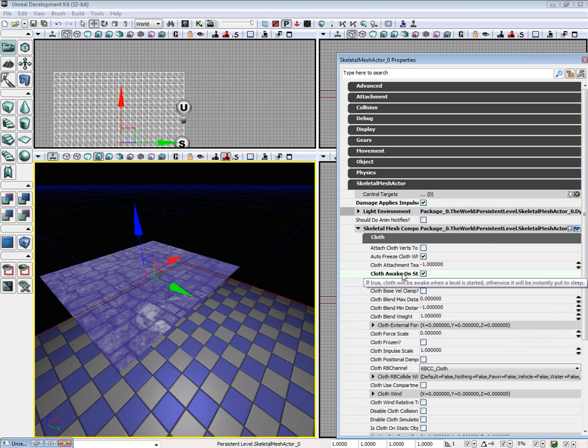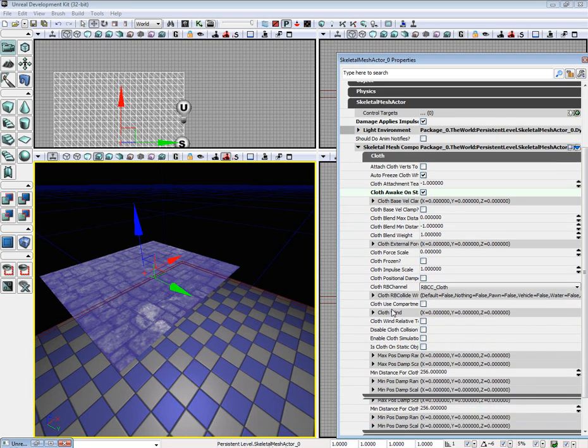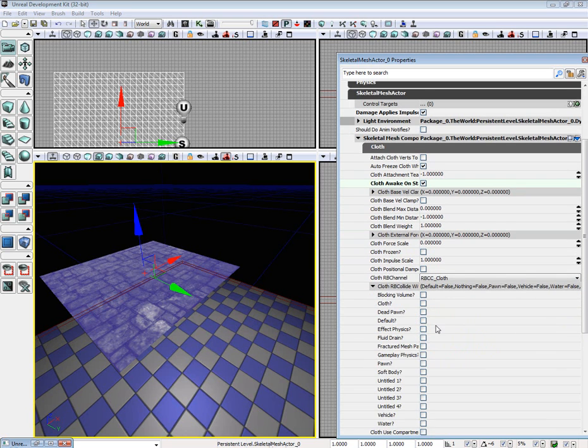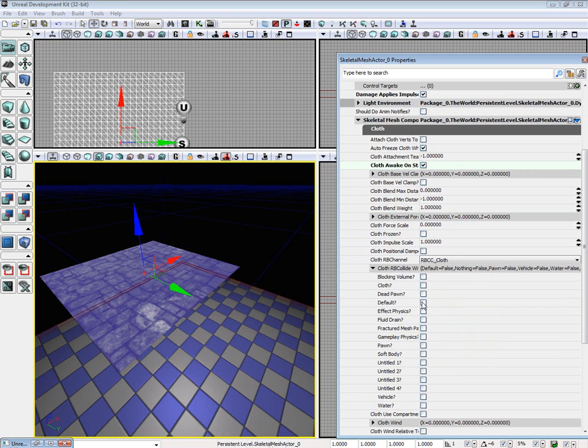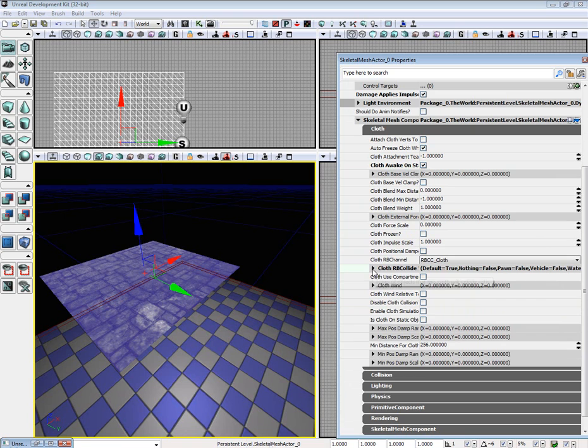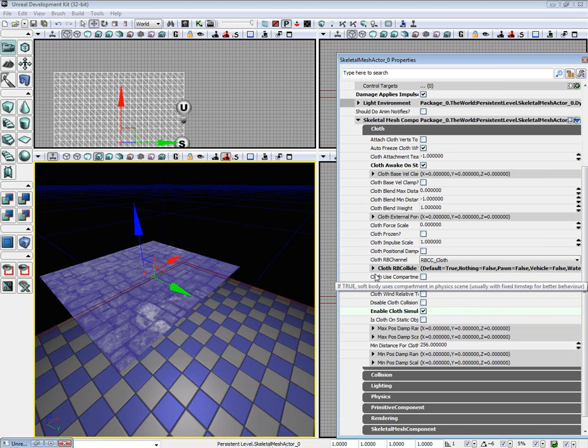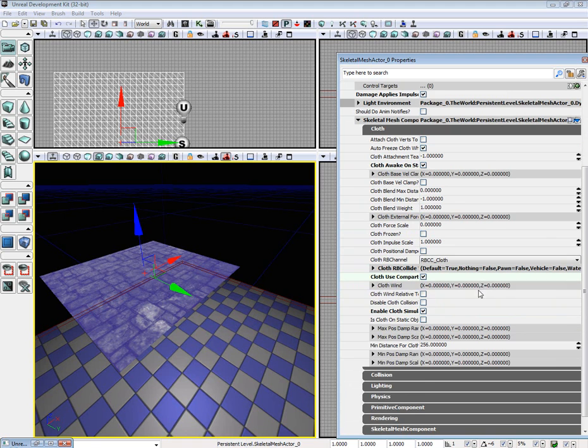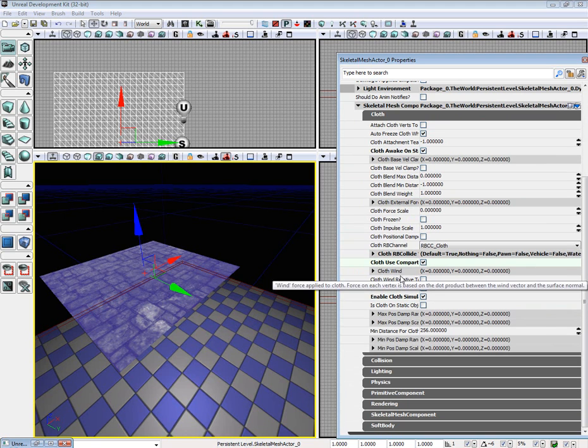Go to cloth. Make cloth awake on start. Cloth RB channel default. Enable cloth simulation. And if you want hardware acceleration, cloth use compartment.